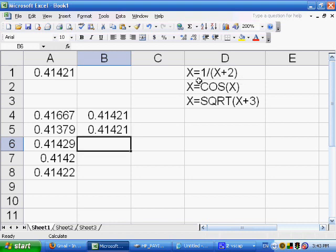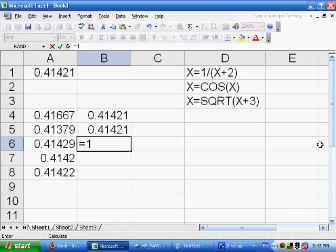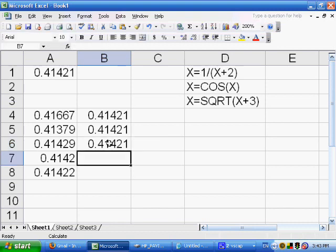Let's verify. x is 0.41421. What is 1 divided by x plus 2? We calculate equals 1 divided by 2 plus 0.41421, which is essentially 2.41421. And we end up with the same number. So we've solved this recursive equation to get that value.